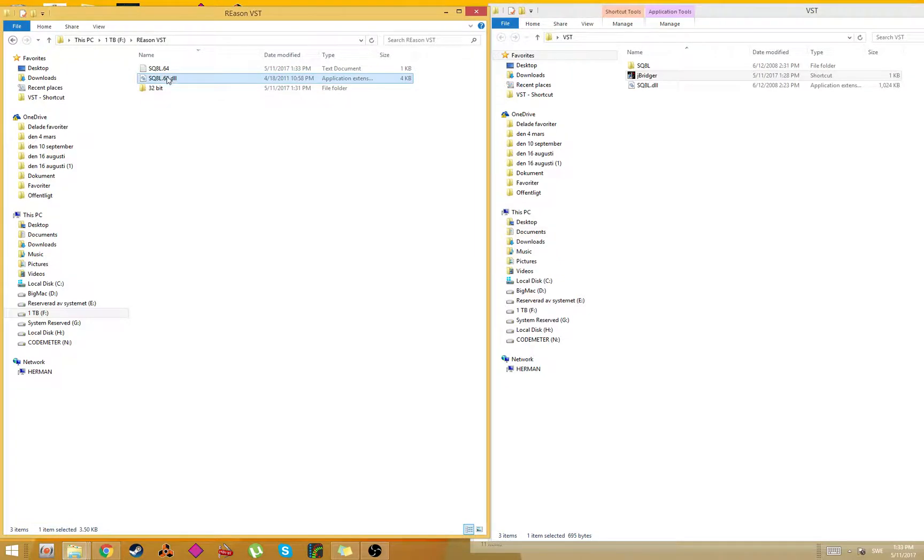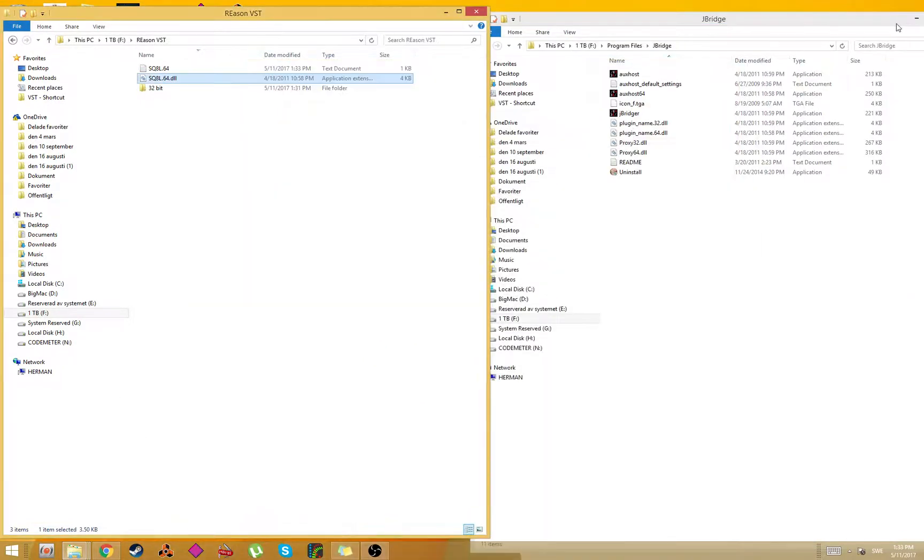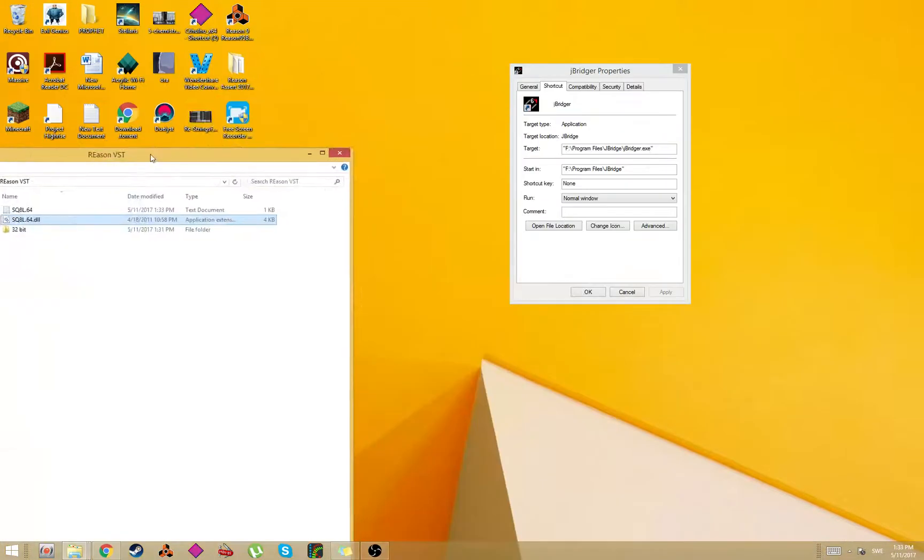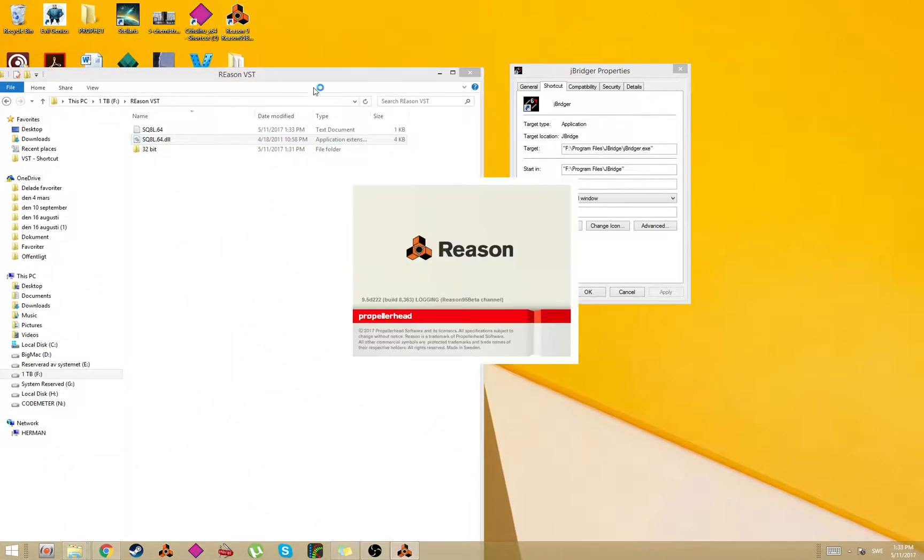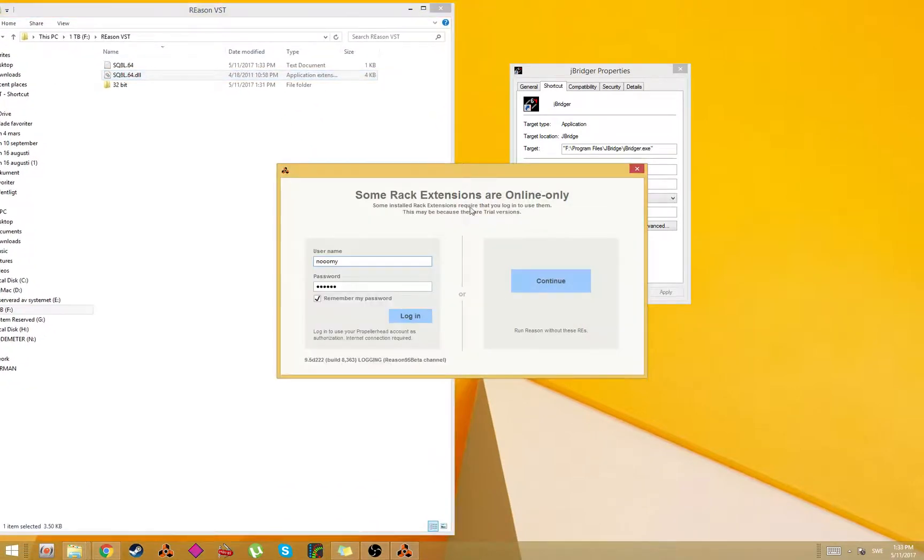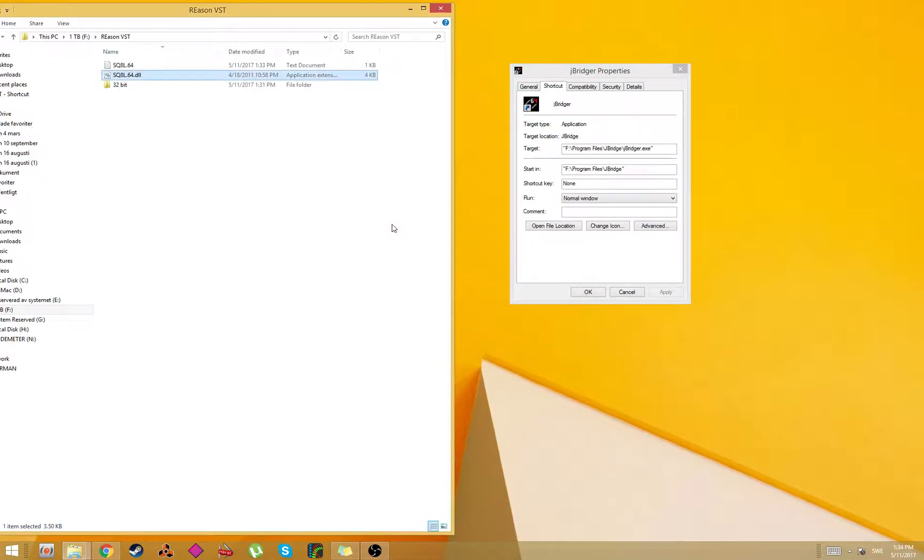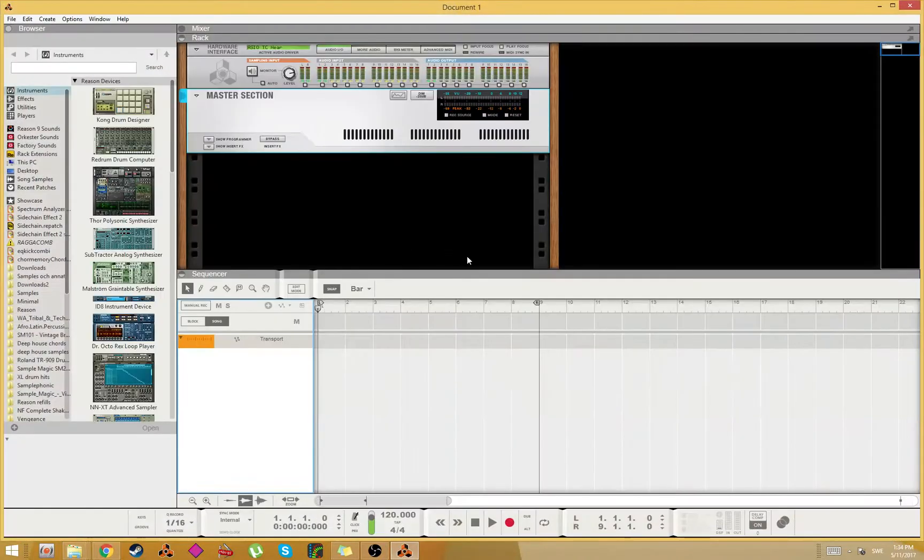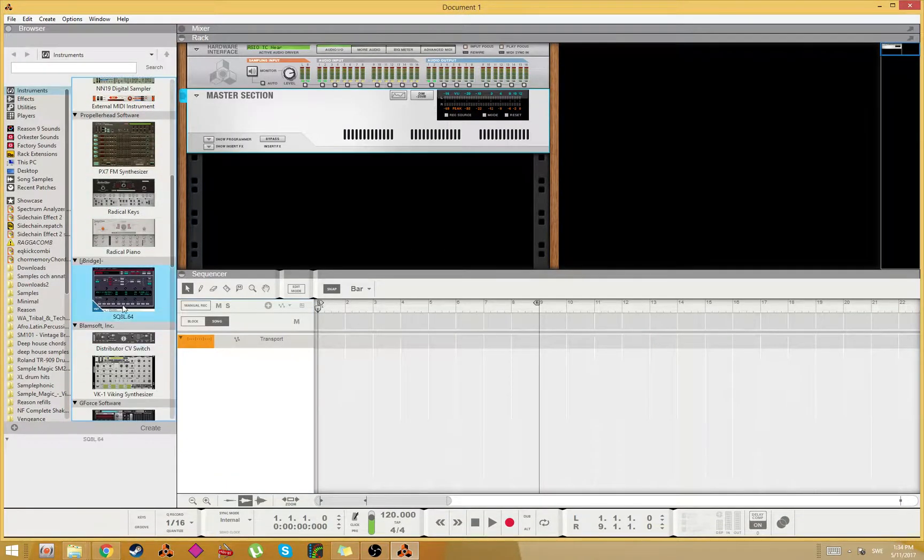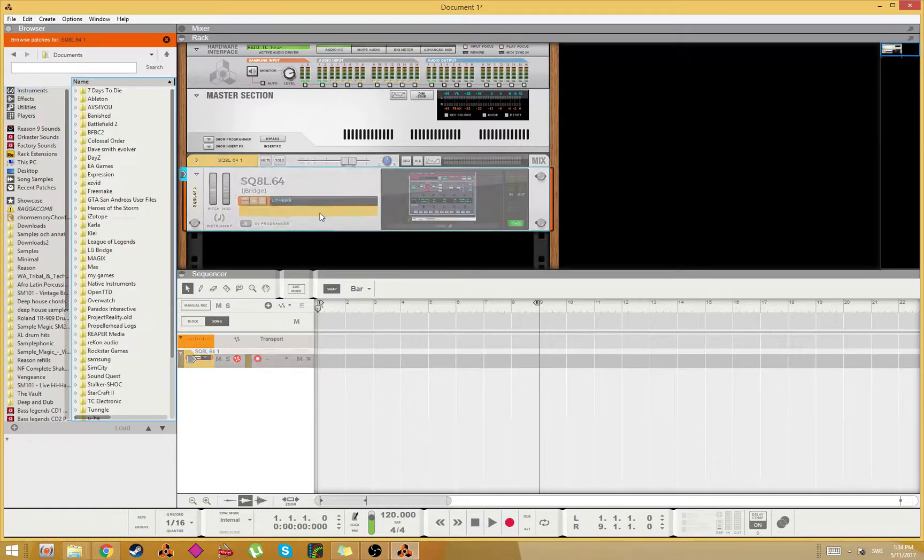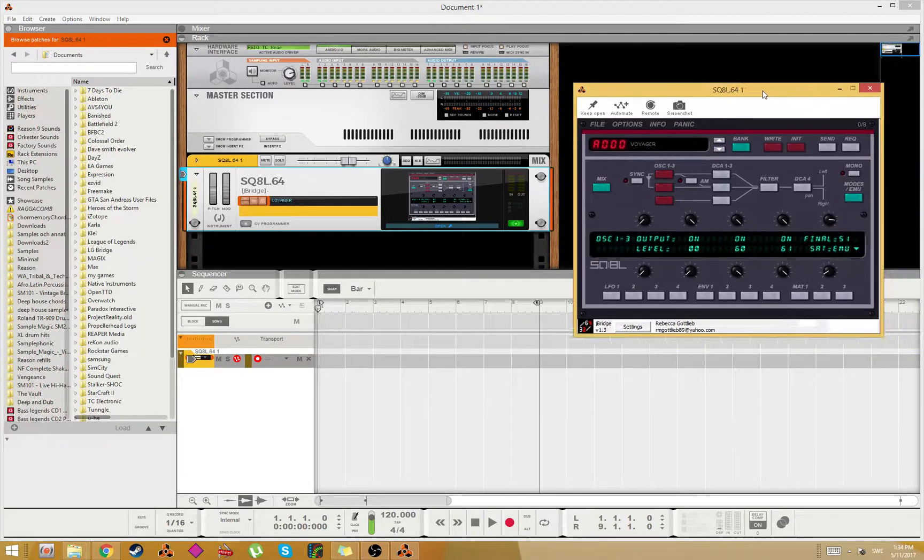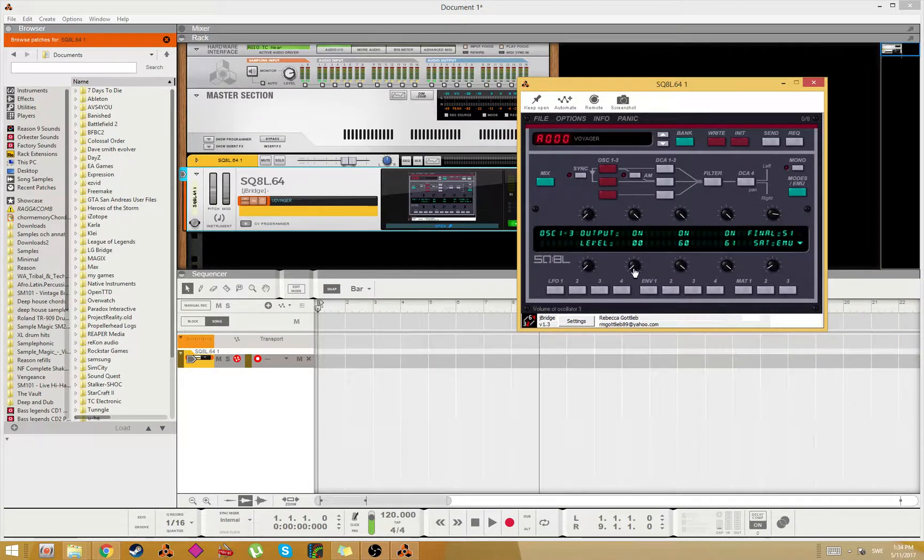Here you see, now we have the 64-bit DLL version. So let's see if we can get it running. Let's start Reason 9.5 and see if we can find it in the instruments. Here it is - SQ8L, a really nice VST plugin. I'll put all the links.